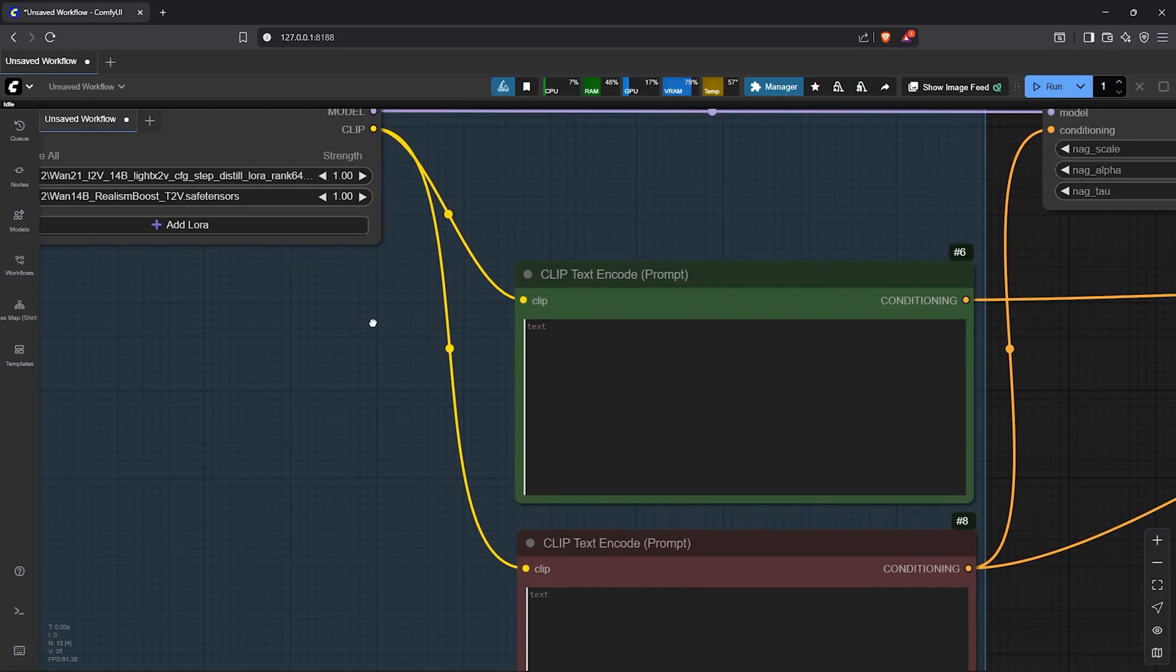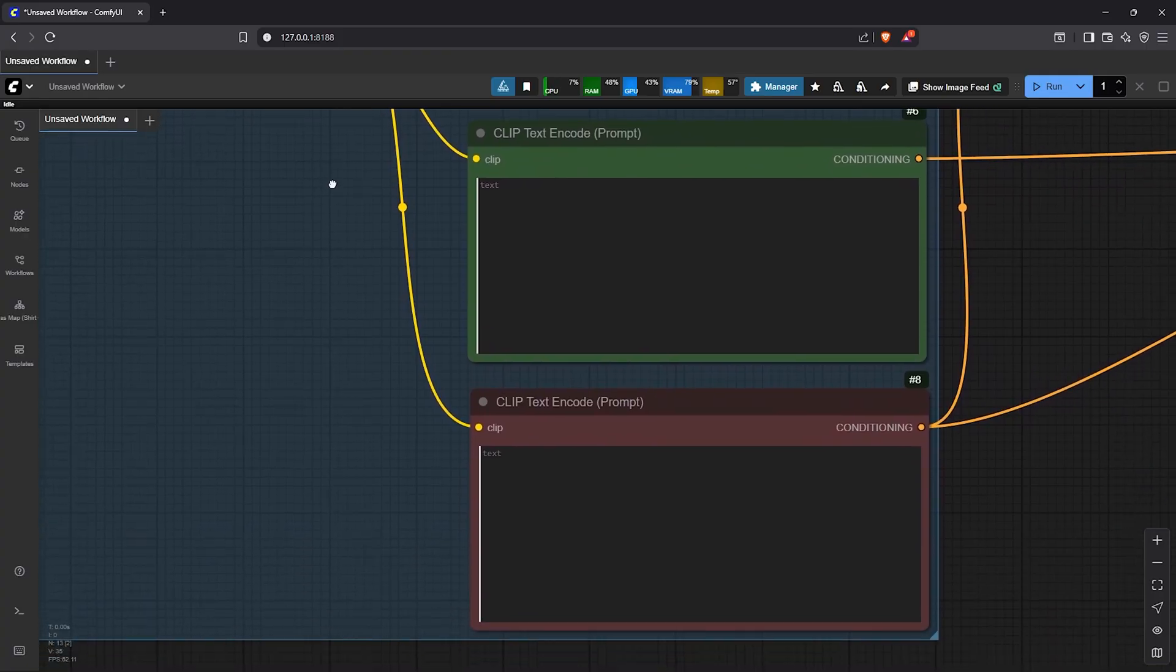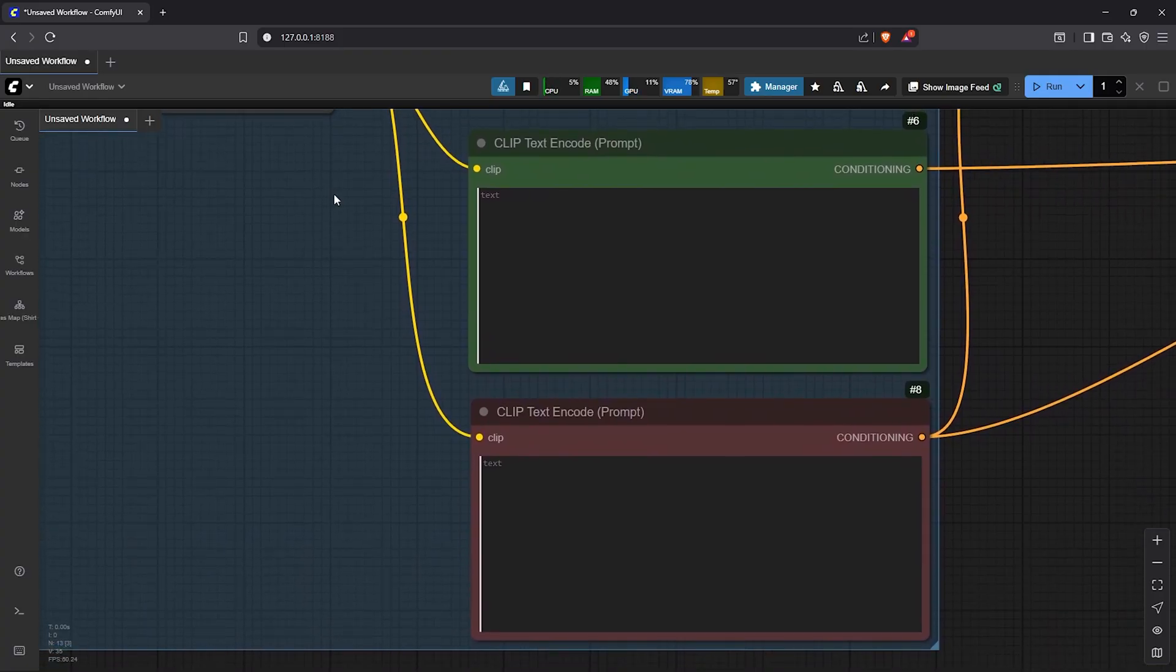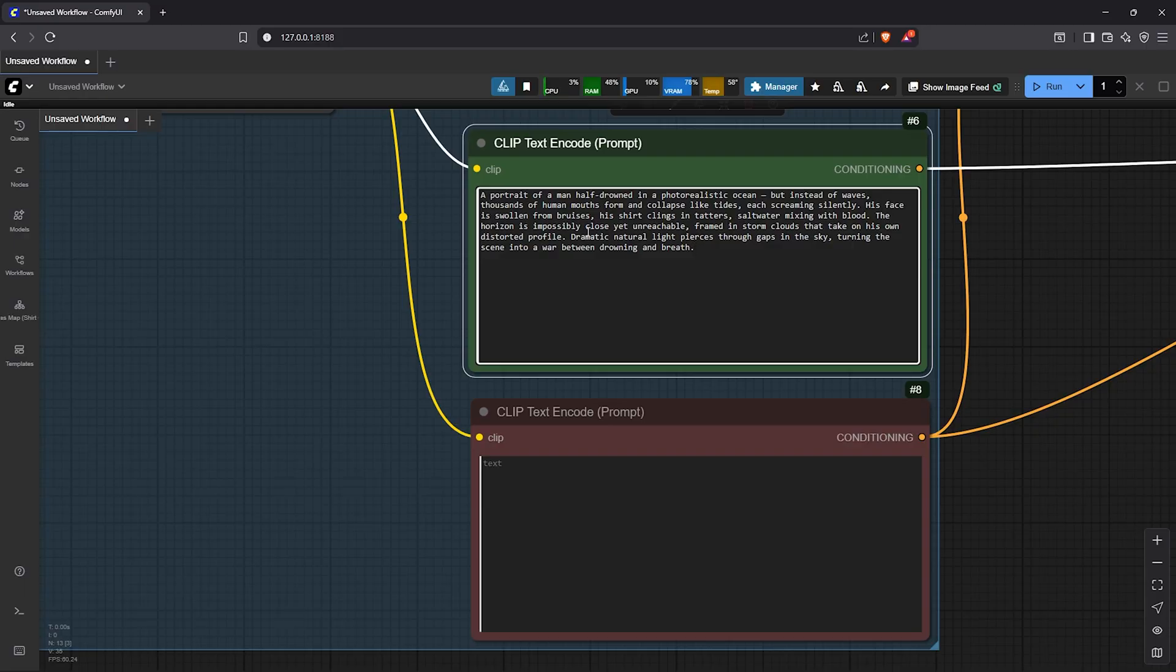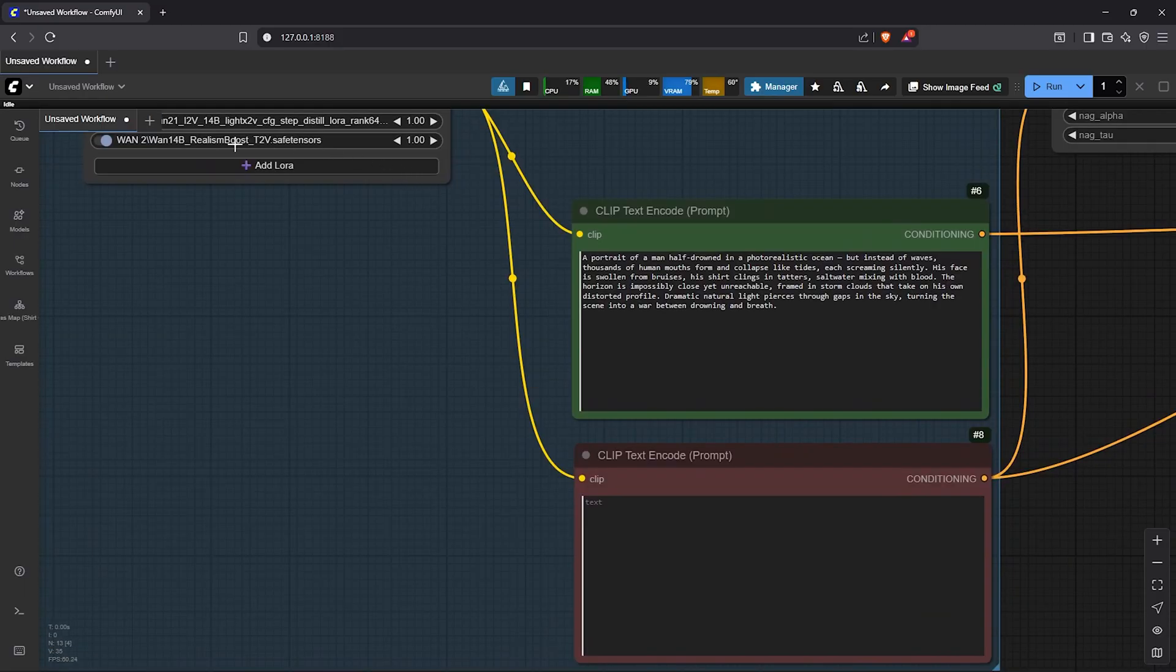Next, let's pan to the positive and negative nodes. I already have my prompt so I'll paste this in here generated by chat GPT.